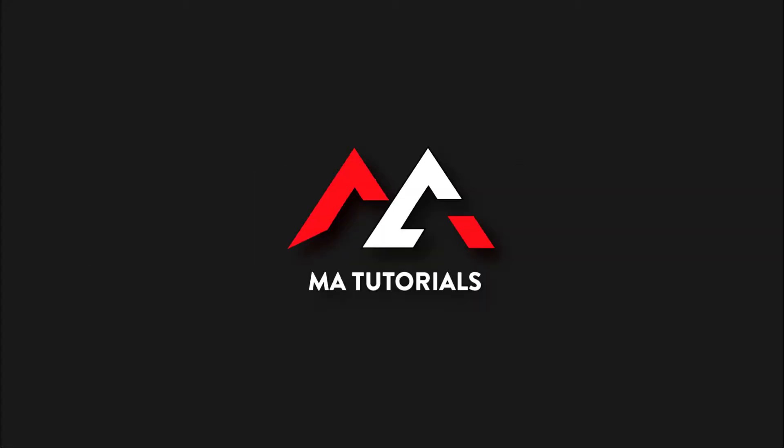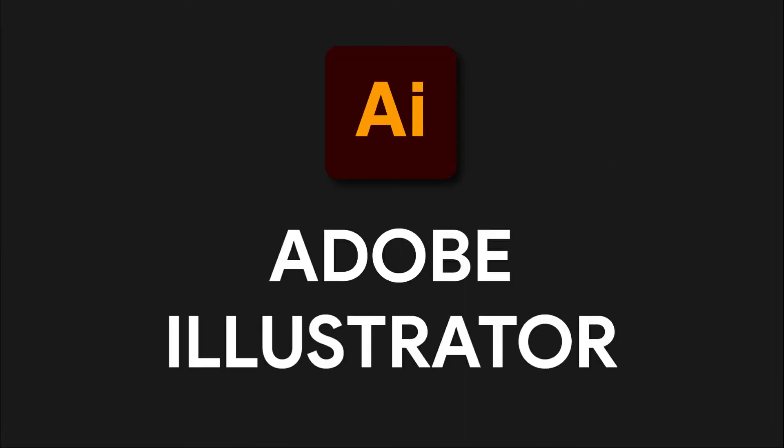Hi guys, you are watching MA Tutorials. In this video we are going to learn how to create watermark in Adobe Illustrator. Let's get started.